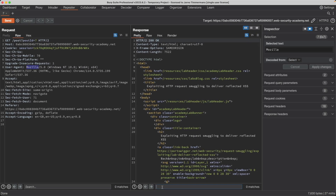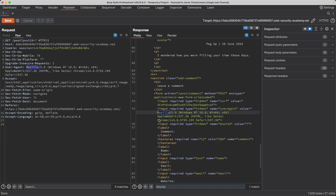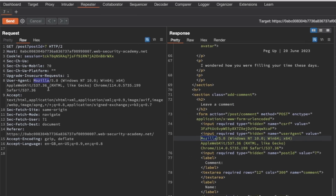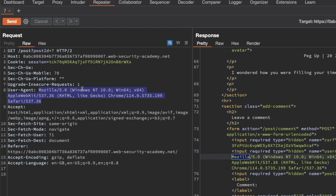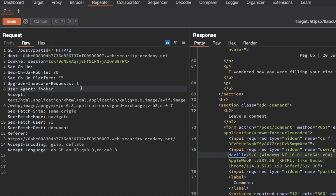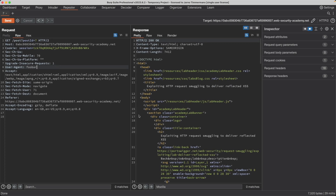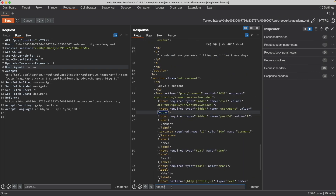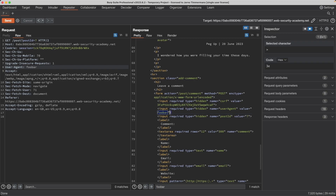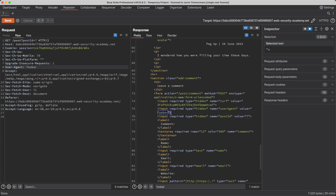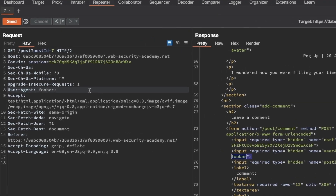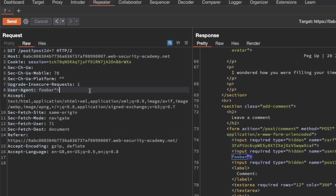I'm going to copy that and then search for it in the response, and we can see that it's reflected in the response. In the request on the left, I'm going to replace the user-agent with 'foobar' and send it again. If I search for foobar in the response, we can see it's reflected here as well. So now let's think about exploiting this - we need to exit the input parameter. After foobar, I'm going to exit the input tag.